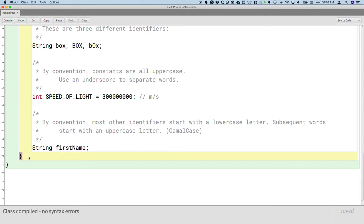In Java, we use curly brackets to group statements together. So how do we know what methods are inside a class? We use curly brackets. How do we know what statements are inside of a method? We use curly brackets. How do we know what code block is inside of a loop structure? We use curly brackets.